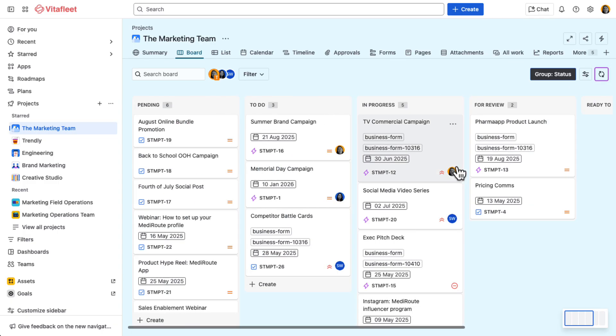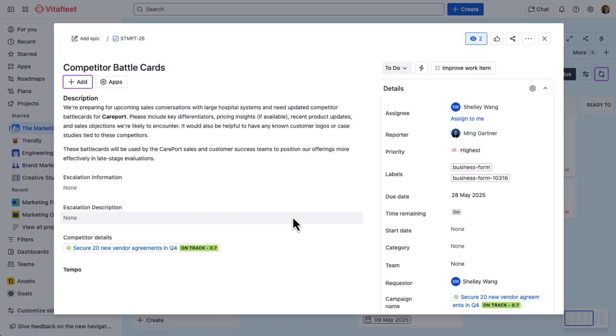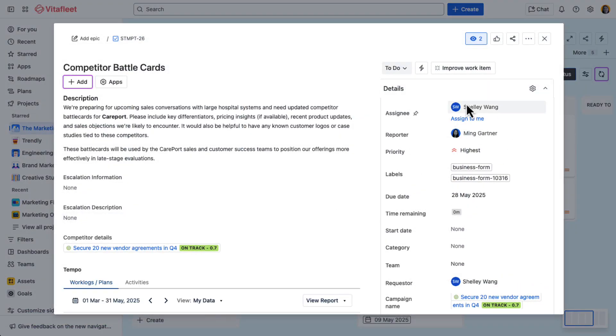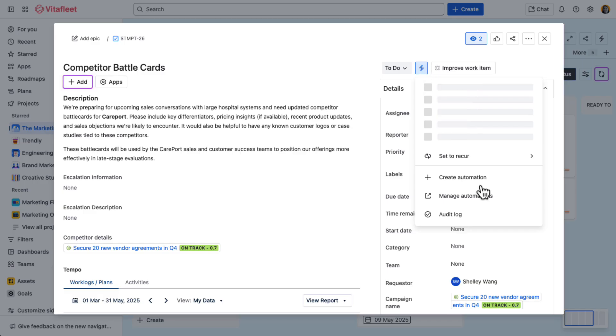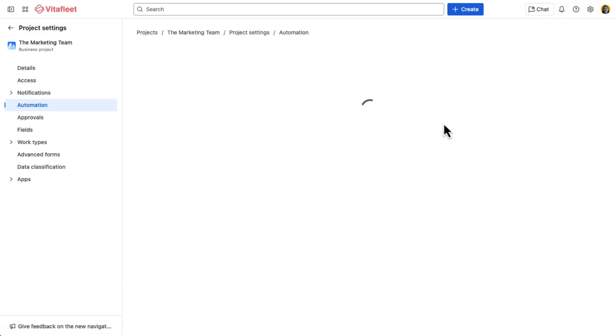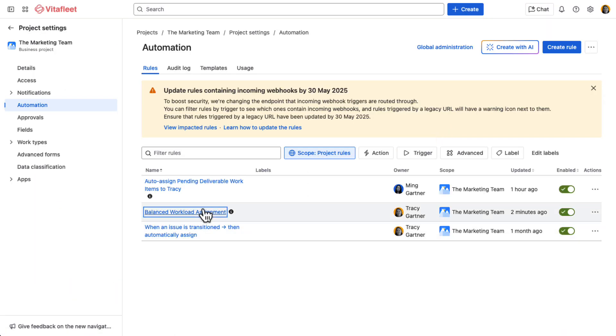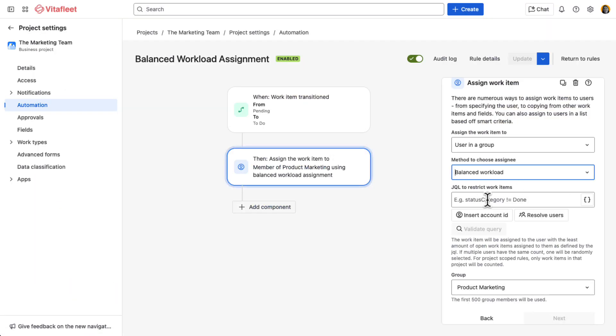As soon as the request is moved to to-do, Jira automatically reassigns the task within the marketing team. Thanks to a balanced workload automation rule, the work is assigned to the team member with the most capacity, so nothing falls through the cracks.